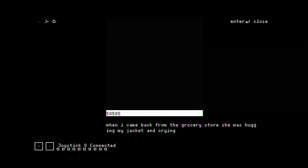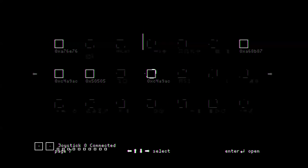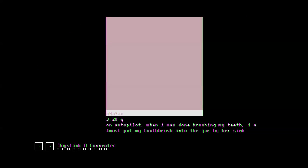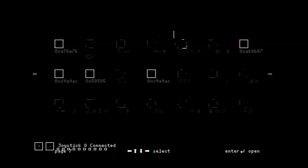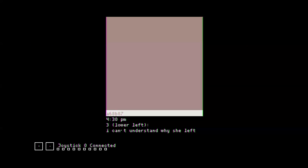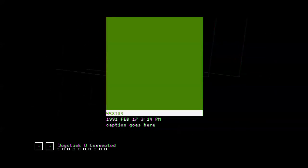I came back from the grocery store. She was hugging my jacket and crying. Getting kind of grim here. On autopilot. I was done brushing my teeth. I almost put my toothbrush in the jar by her sink. And we got some dead wife situations. I can't understand why she left. Oh, we've got some divorced wife situations. Slightly less sad, I suppose.